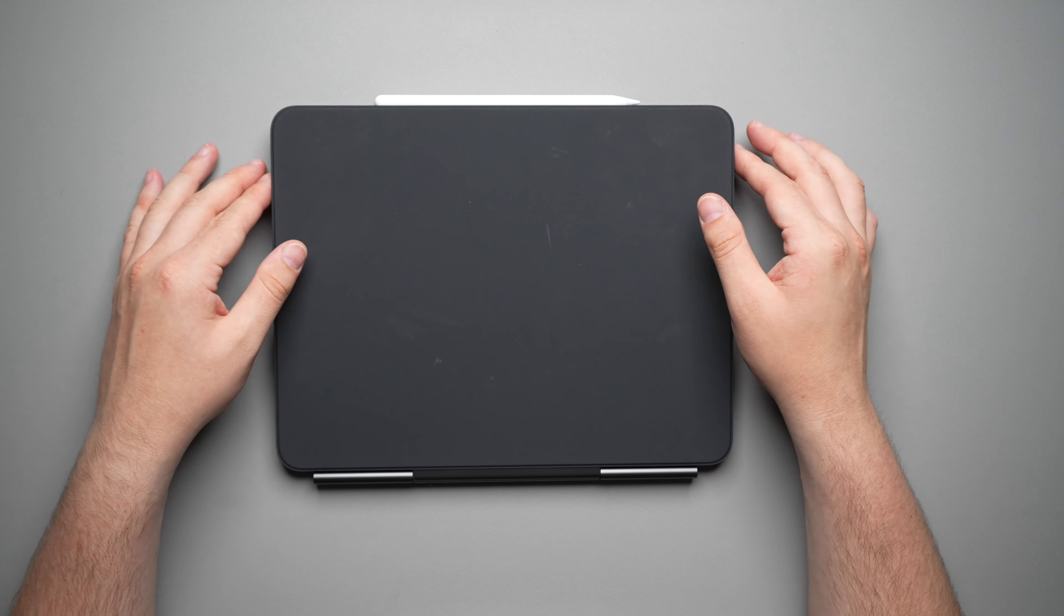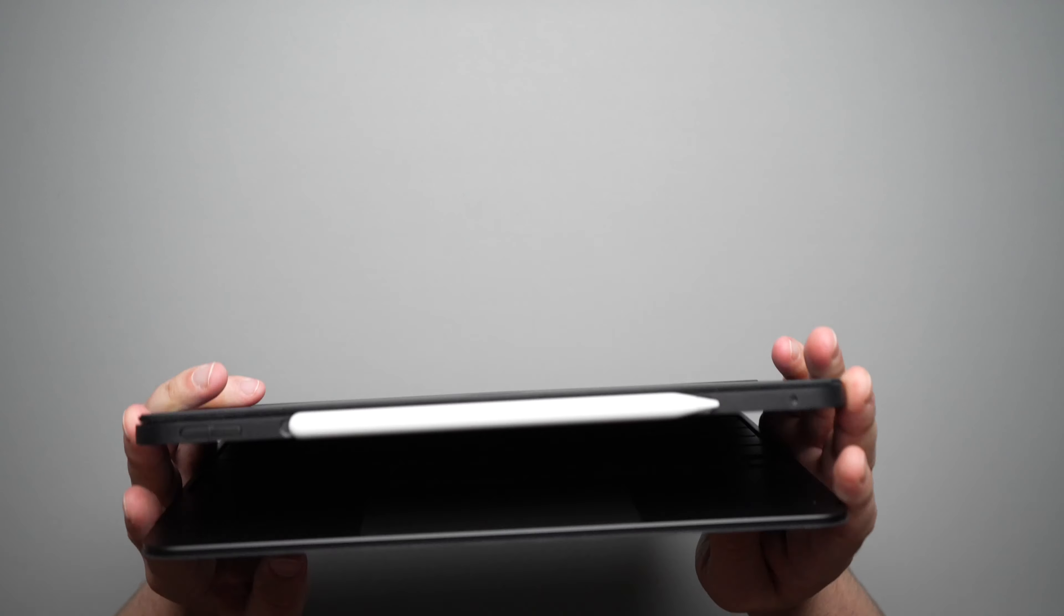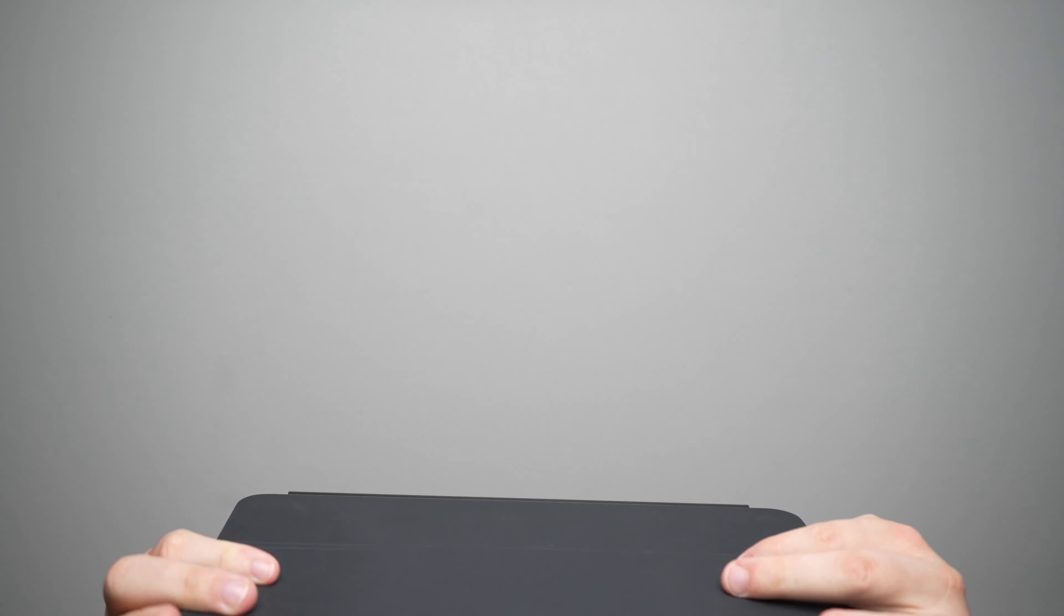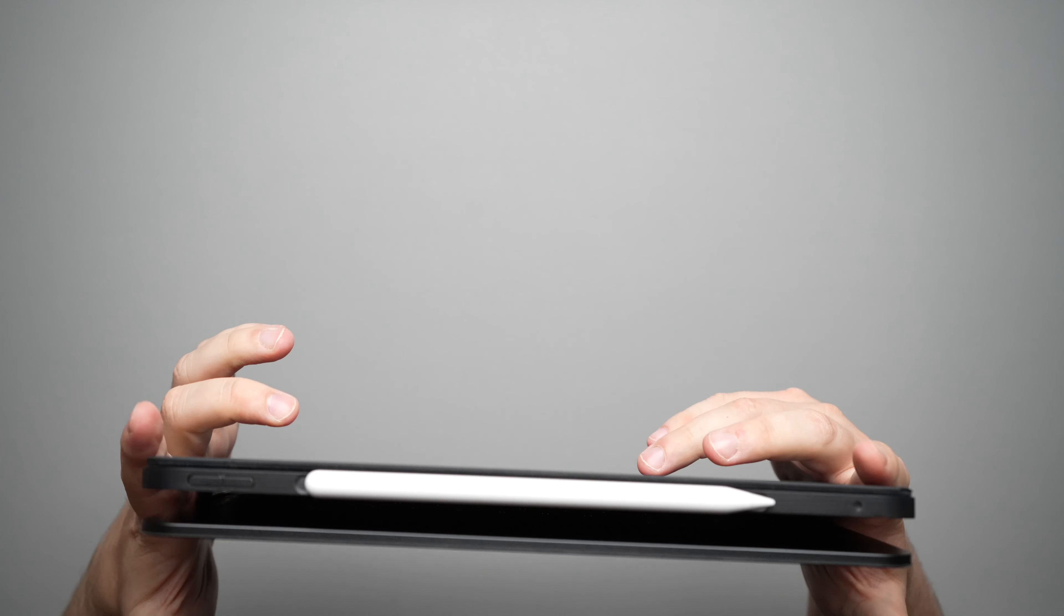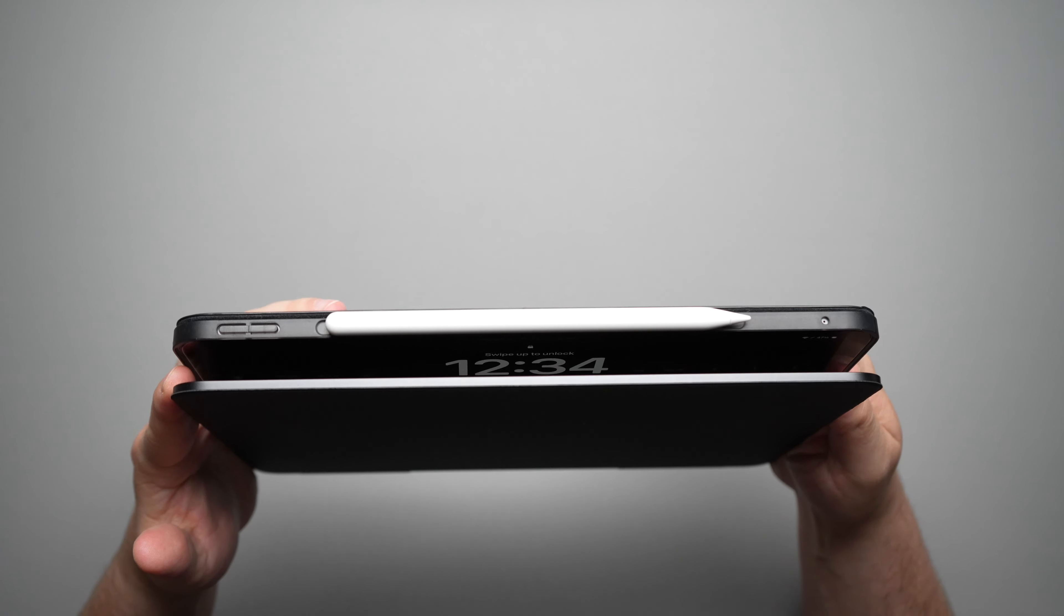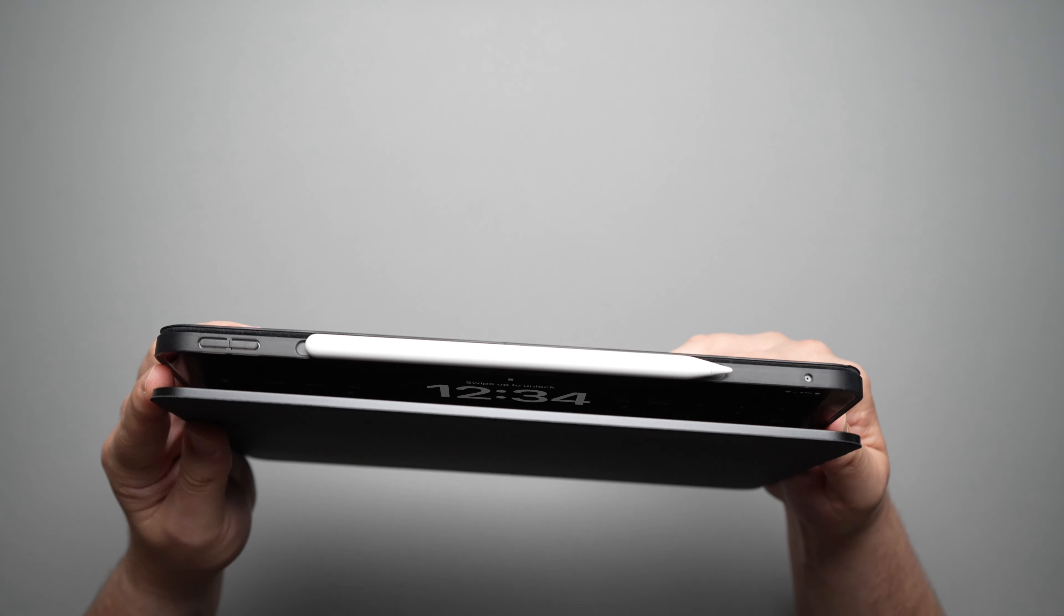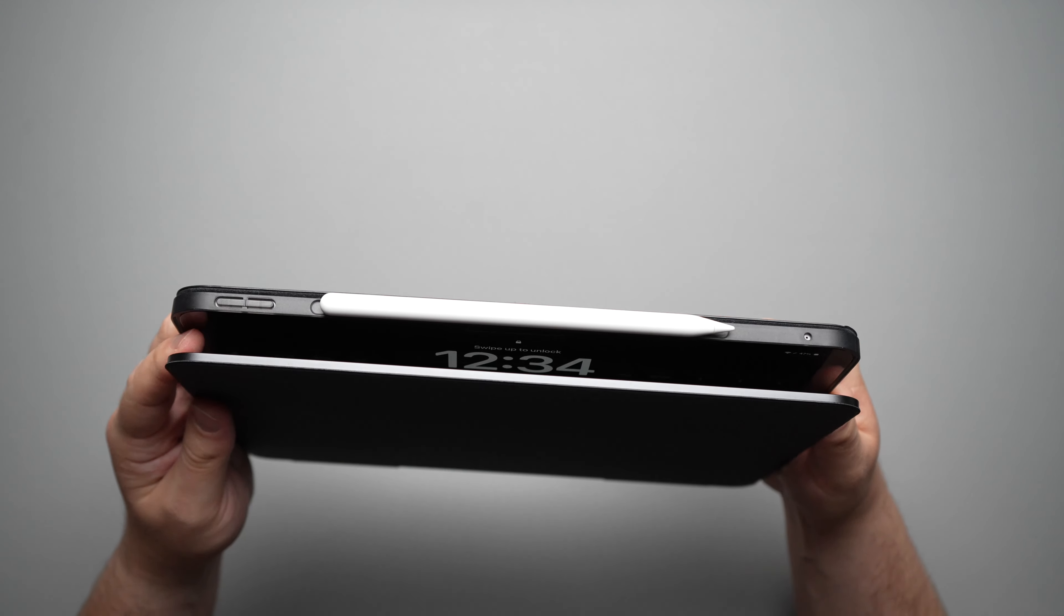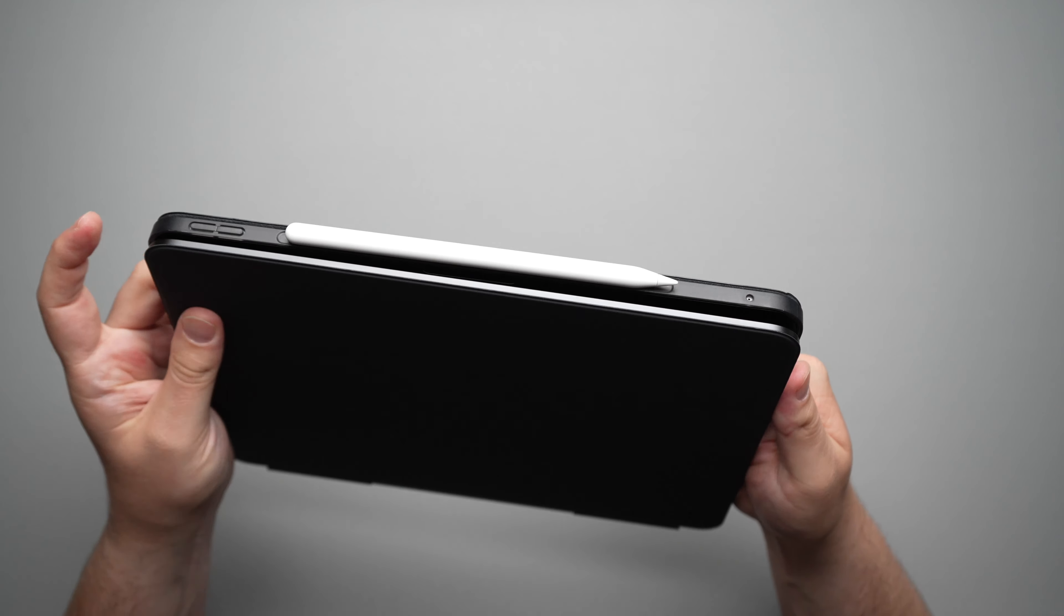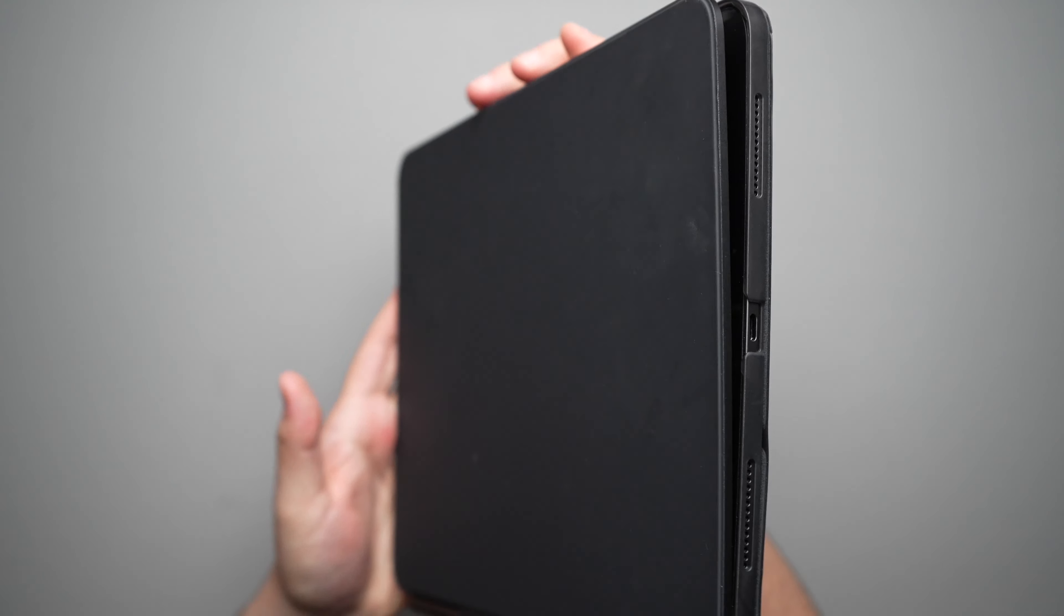But also it will start kind of draining the battery all the time because the screen will turn on. If this moves the slightest bit, it turns on the screen. So that is a huge issue for me.